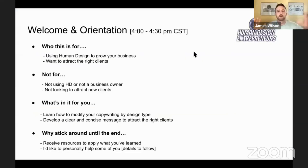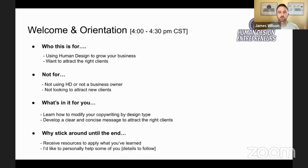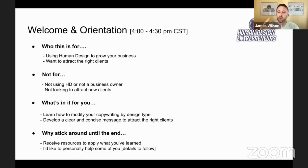I'm going to start out with an orientation and a welcome for who this is for. This is for human design entrepreneurs looking to grow their business and wanting to attract the right clients. Who this is not for is if you're not really familiar with human design — if you're not, it might not make complete sense to you. Also, if you're not looking to attract new clients, this would not be the training for you. What's in it for you is learning how to modify and fine-tune small adjustments to your copywriting by your design type.